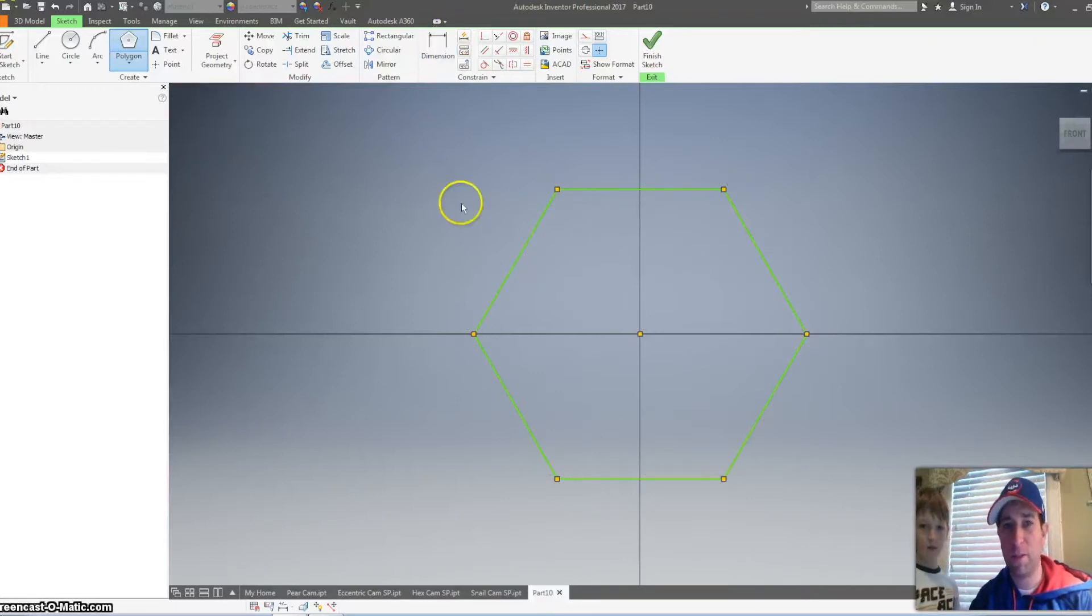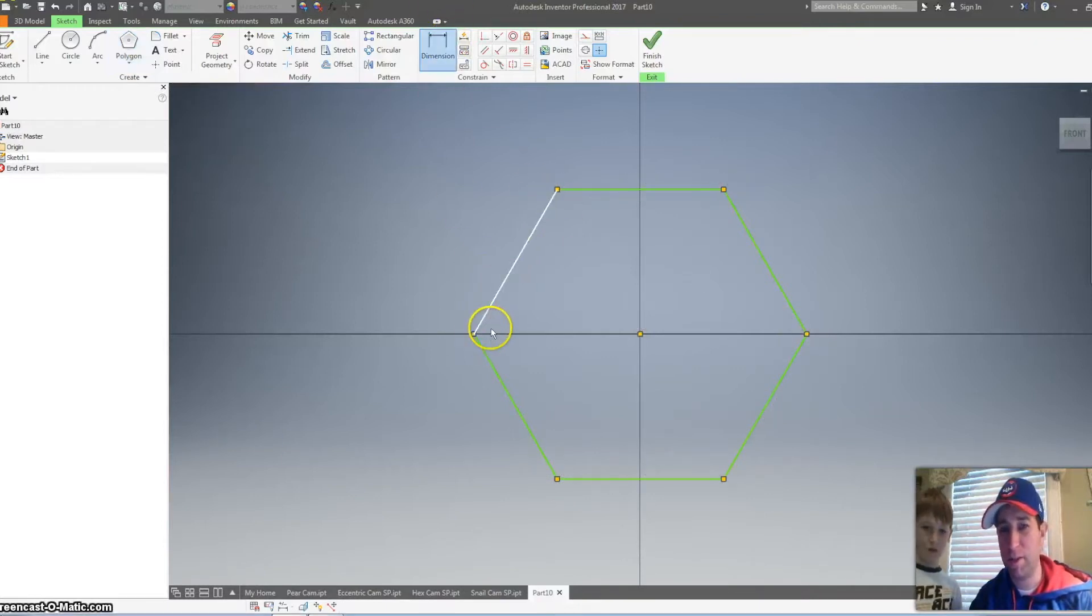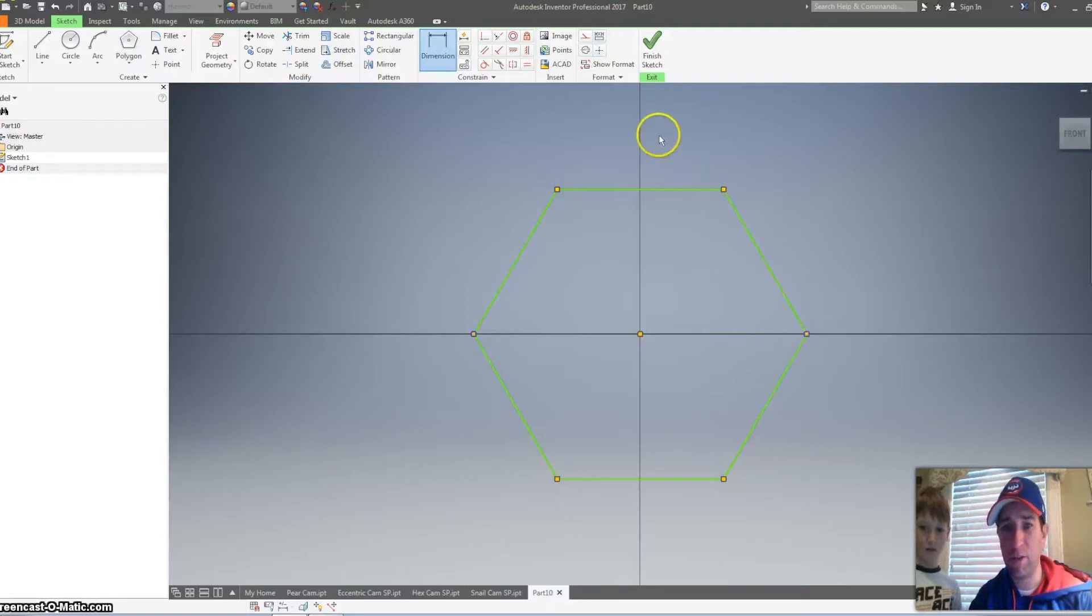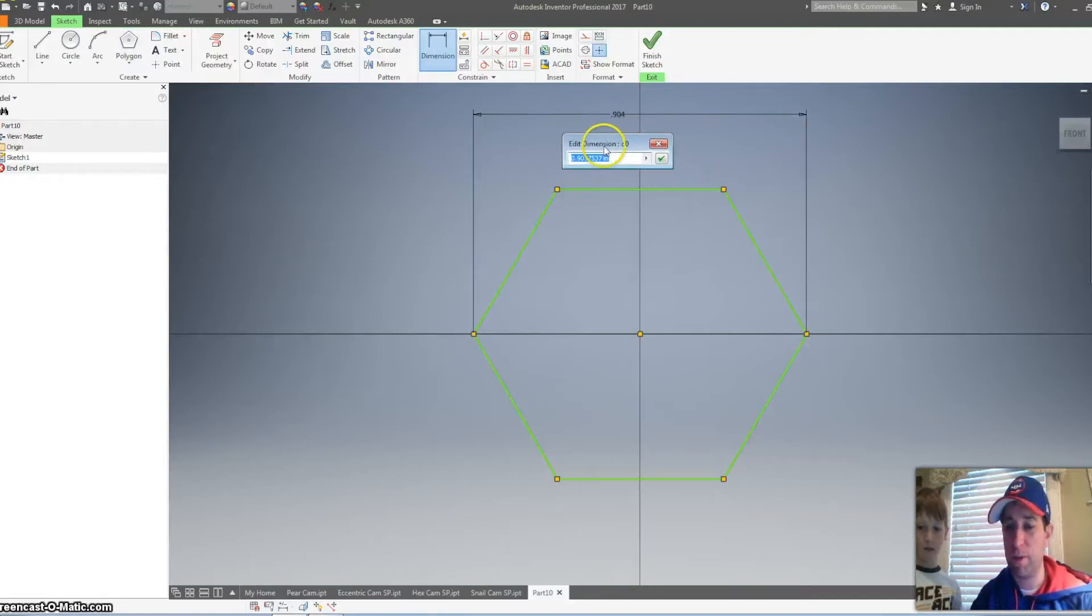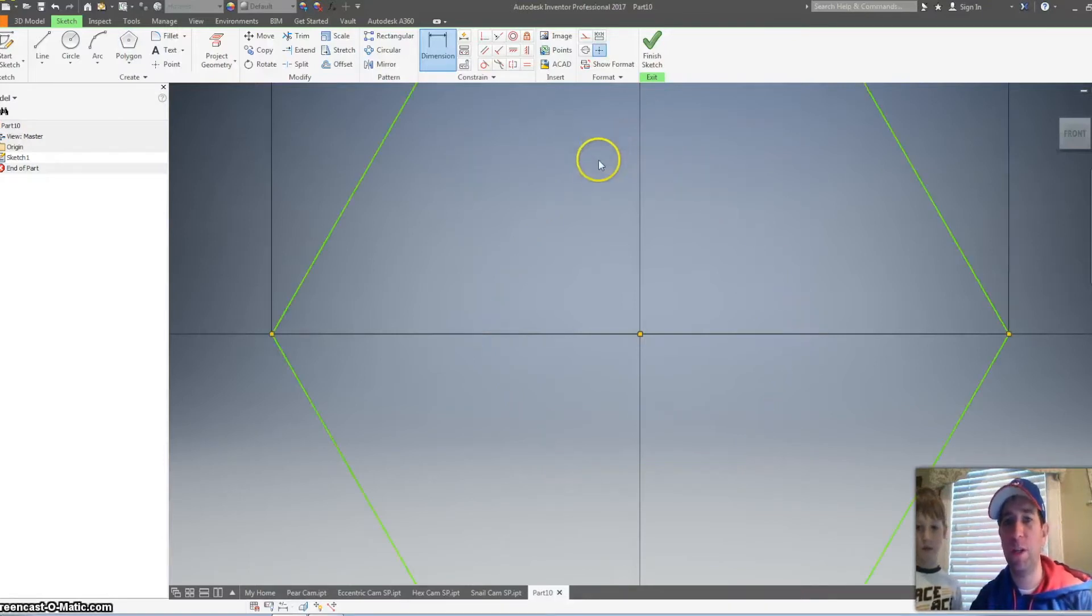And I'm going to click dimension. I'm going to click on this corner and this corner. Bring it straight up and I'm going to make that two inches. So I'm going to type two, hit enter.